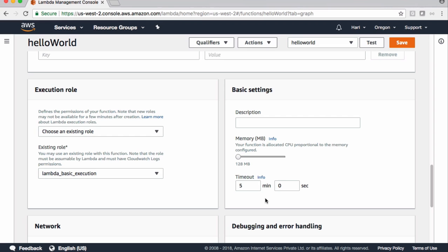Coming to memory settings, this is the default memory setting which uses 128 MB and we can increase this. Let's say I have the memory settings as 128 MB and my Lambda function is taking more than 5 minutes and I'm getting timeout issues.